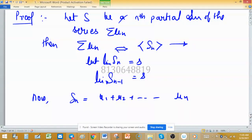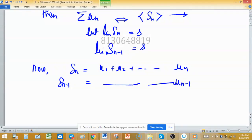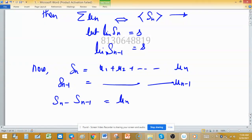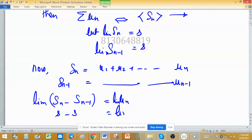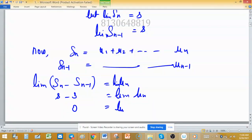Since sₙ is the sum of the first n terms, sₙ₋₁ will be the sum up to uₙ₋₁ and the remaining terms are the same. So sₙ - sₙ₋₁ = uₙ. Taking the limit on both sides: limit of sₙ is s, and limit of sₙ₋₁ is also s, so s - s = limit of uₙ, which means limit of uₙ = 0.